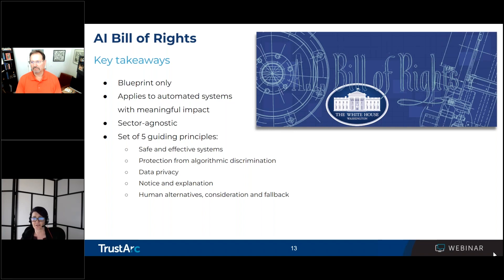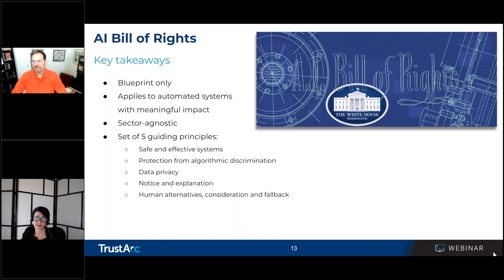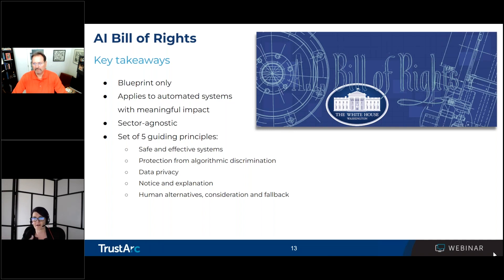With regard to transparency, people should know that an automated system is being used and understand how outcomes and decisions impact them — we've seen this in recent FTC blogs. Information should be accessible and provided in plain language documentation with tailored explanations provided to specific audiences, whether it's a developer, an end user, or the general public. Regulators want to make sure that privacy notices are tailored specifically to your audiences.